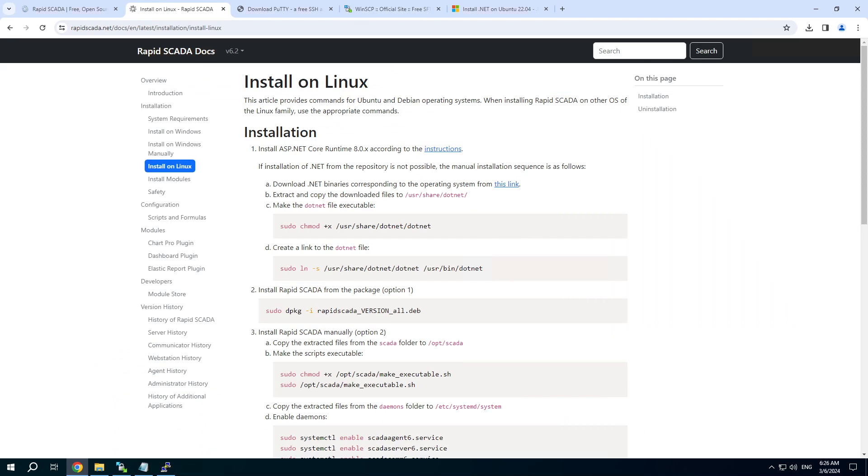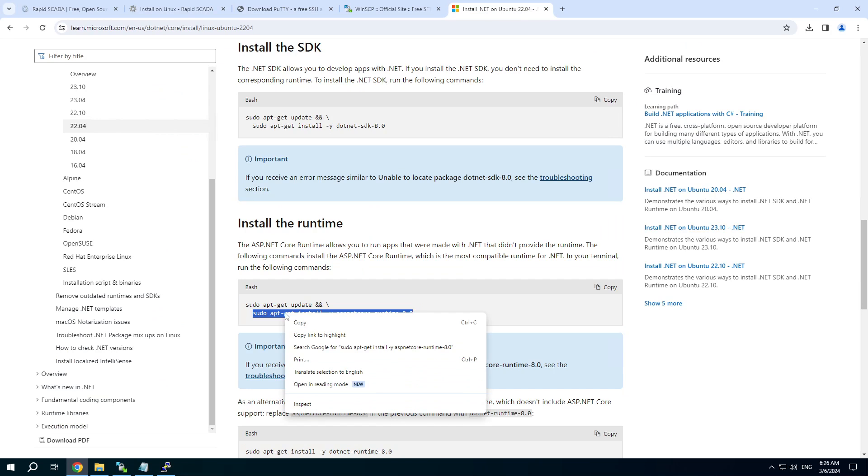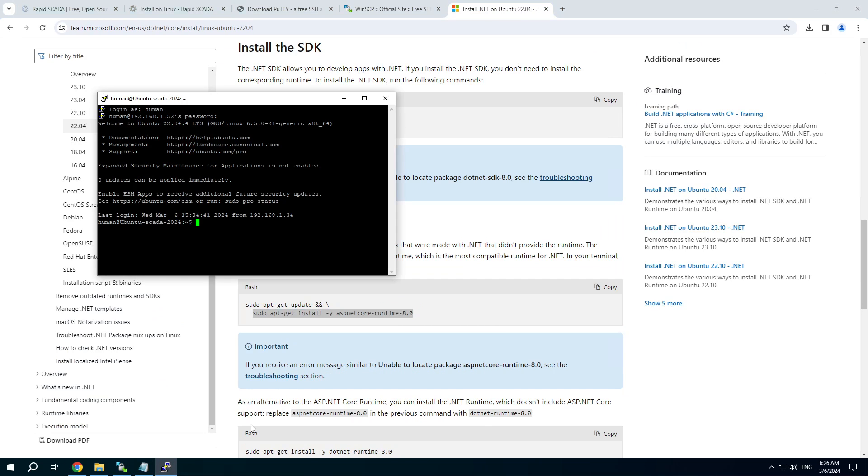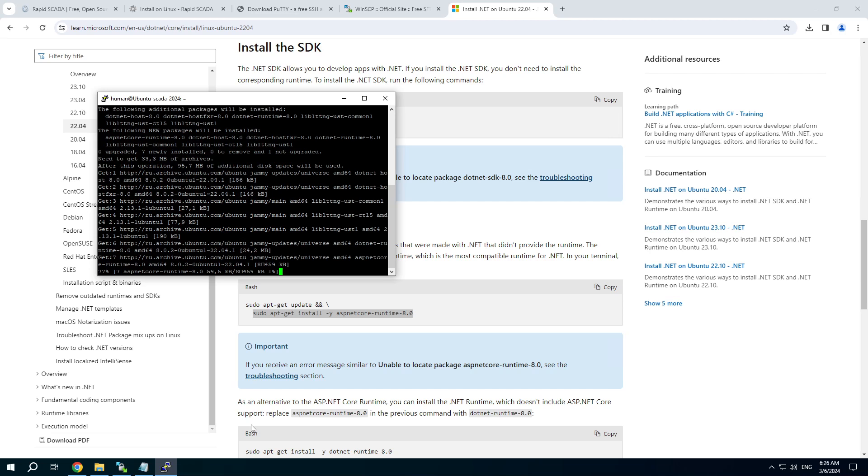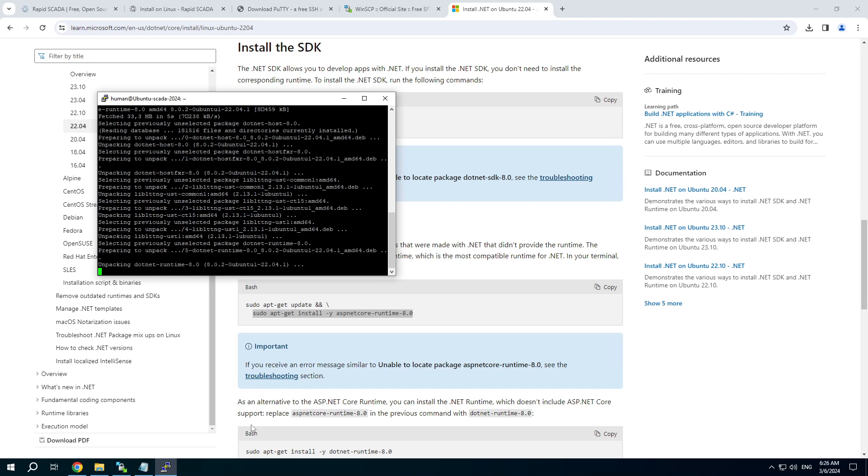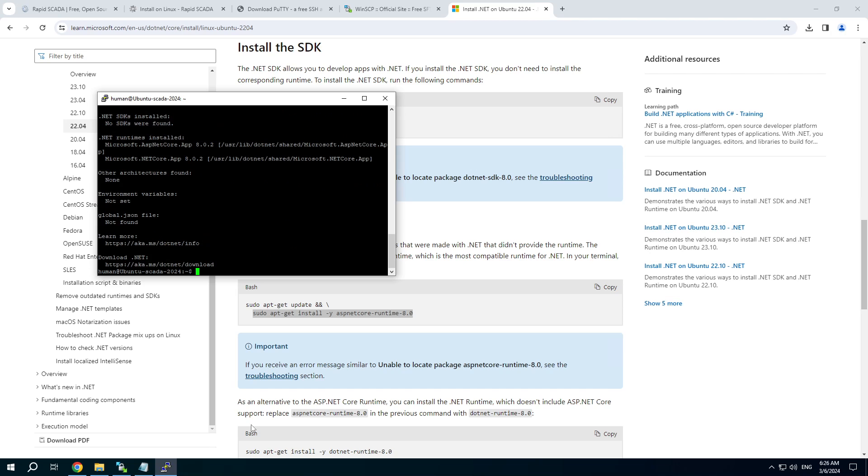The first step is installation of ASP.NET Core Runtime according to the Microsoft instructions. I've already selected the required command. Copy and press Shift plus Insert to paste it into the command line and press Enter. You can check that .NET is installed correctly by the command dotnet info. This is the correct response.